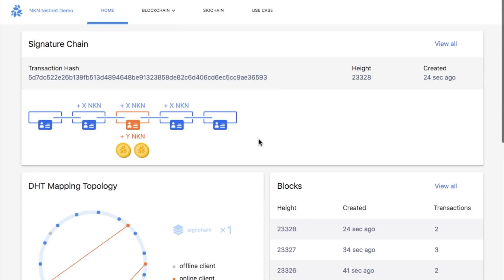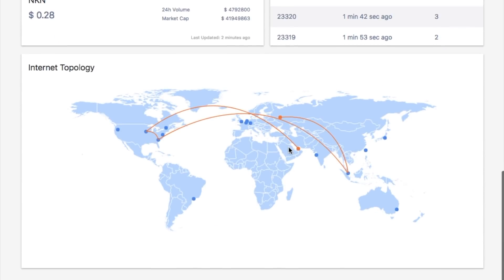This is our blockchain explorer, showing the real-time status of our live testnet preview demo distributed globally.